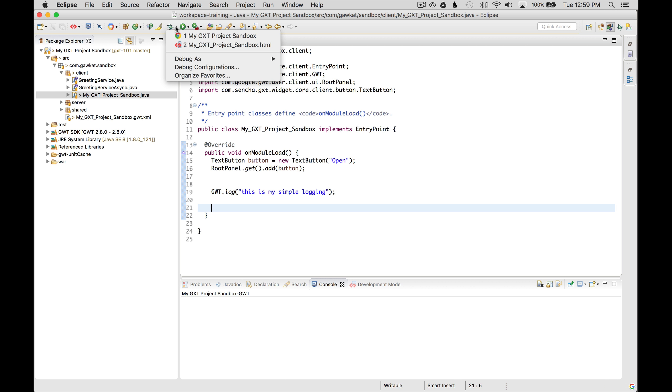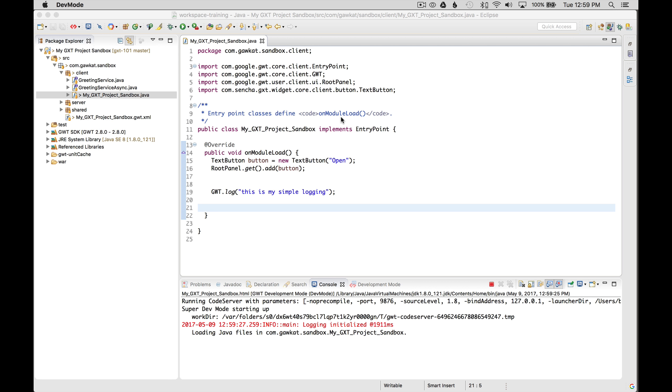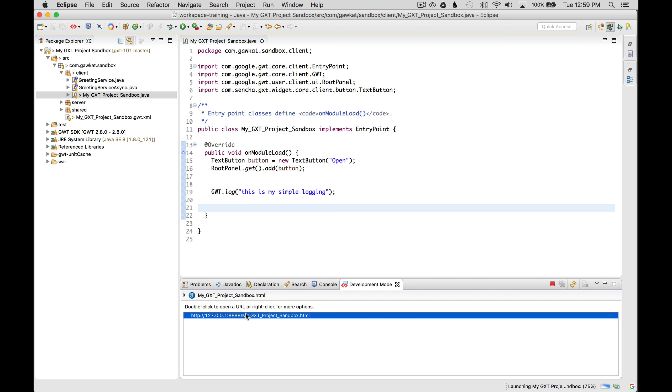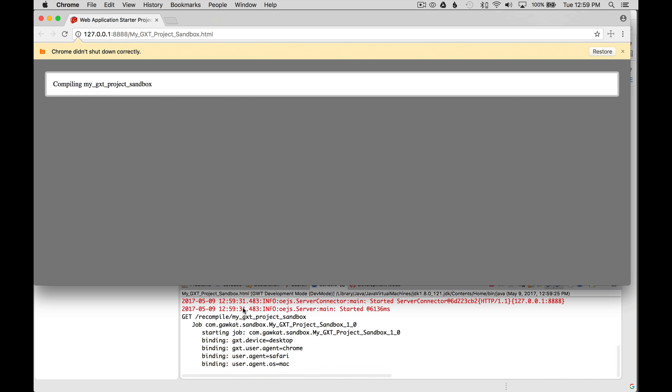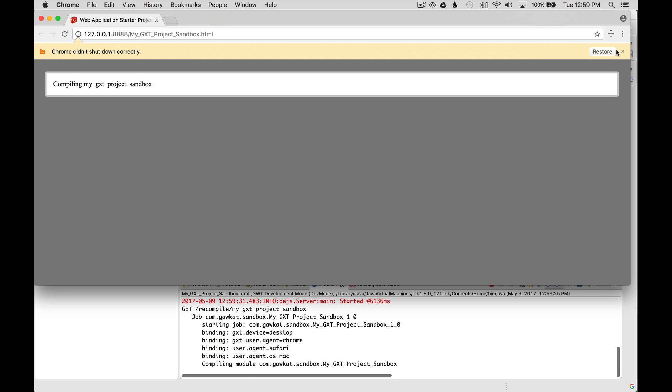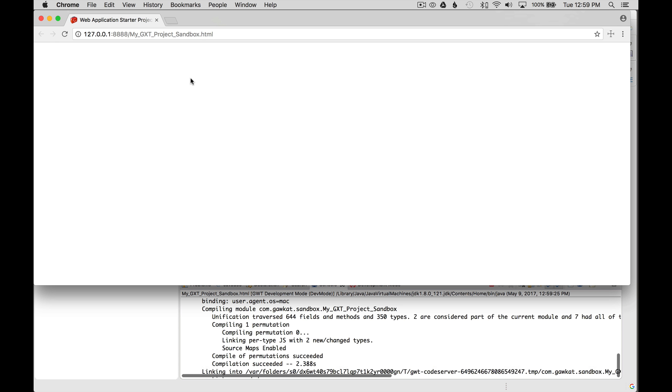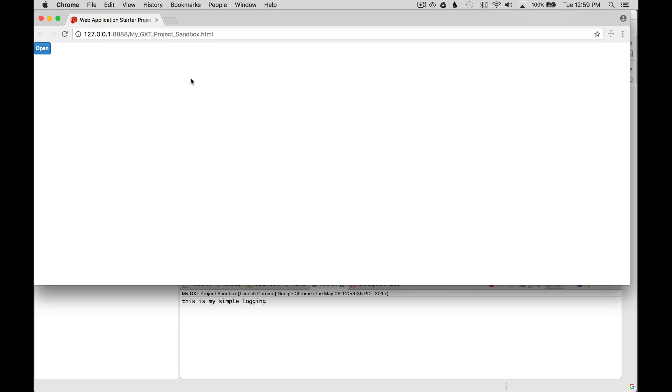So I'm going to go up to the debug icon and launch the debugging process. Once the process has started, I'm going to double click and open up the Chrome browser.